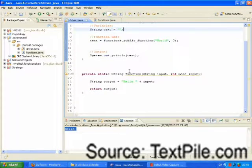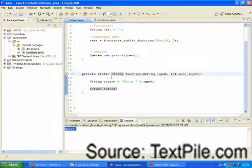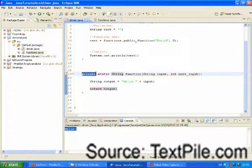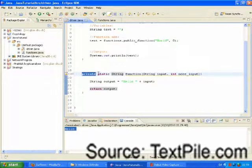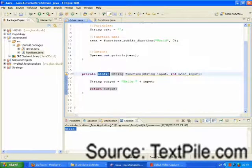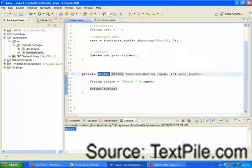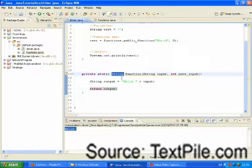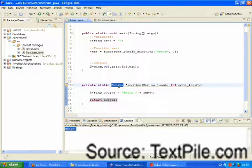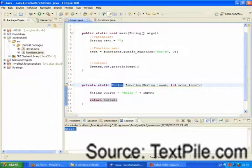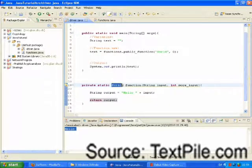So, the syntax of a function is relatively simple. First, we have the access level. We will explain that later. This we are going to be dealing with in a later tutorial. And then we have the return type. When we run a function, it will return a variable, and that variable will be of this type.